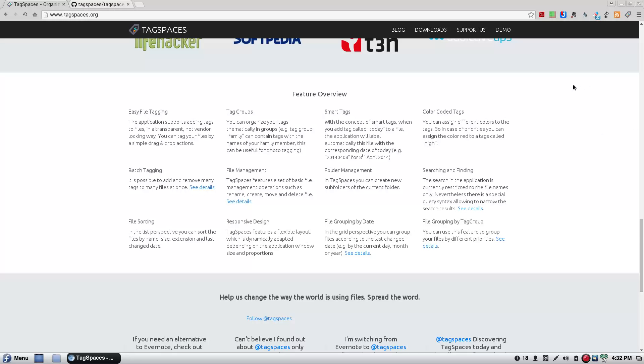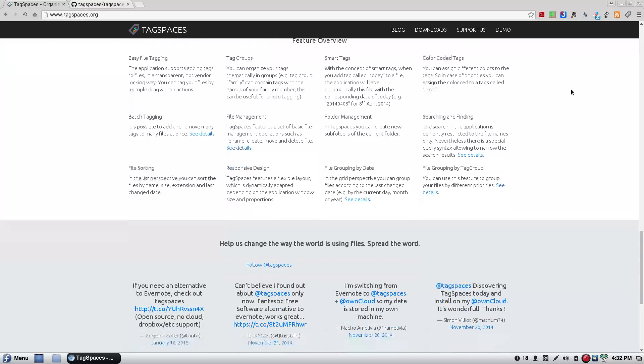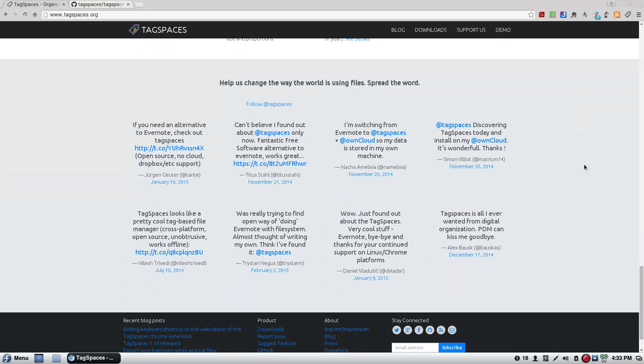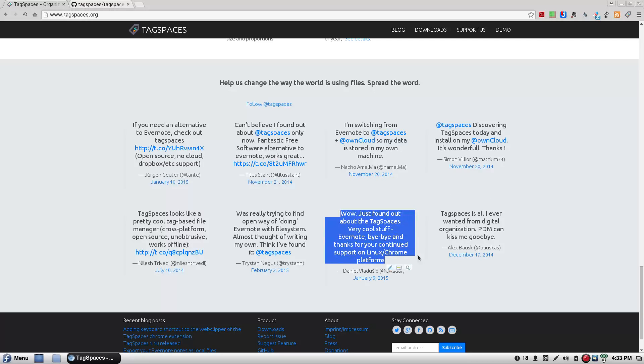I'm going to give you a sample of how I'm using mine right now. I don't have much in there, but I'll show you. And so, I love this one right here. Let's see here. Yeah, yeah. This is a good one right here. Wow. Just found out about tag spaces. Very cool stuff. Evernote. Bye-bye. And thanks for your continued support on Linux slash Chrome platforms. Mmm. Yes. Because they don't have any support for Linux. Or whatever platforms you're using. It's not Windows or Mac. They don't have it.